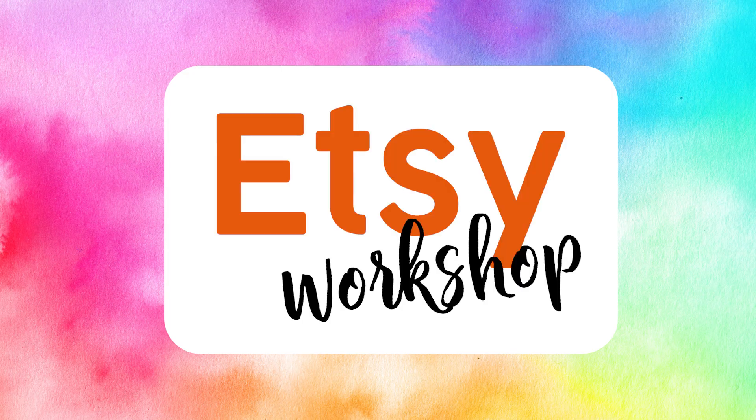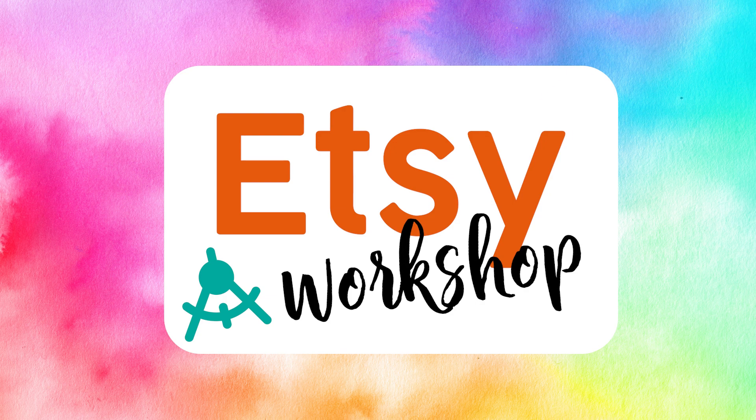Hi, my name is Heather and welcome to another episode of my Etsy workshop series where we'll be building our digital shops from the ground up.